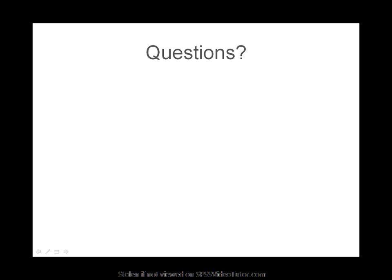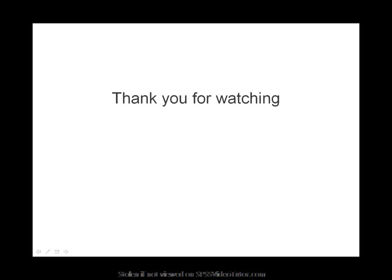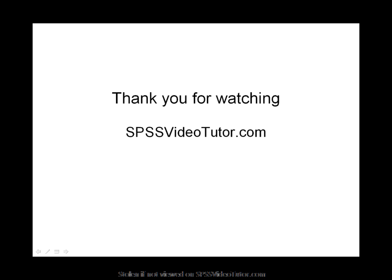If you have any questions whatsoever about this video or any other video, please submit your questions to Jacob Mays at Jacob@SPSSVideotutor.com. This has been an SPSS video tutorial from SPSSVideotutor.com. Thank you for watching. Much success with SPSS.